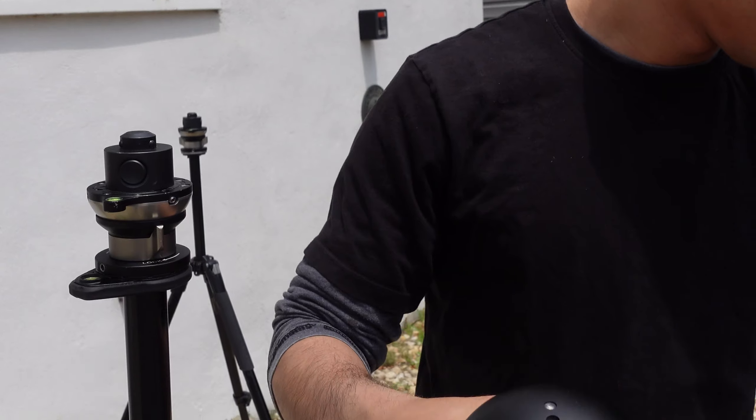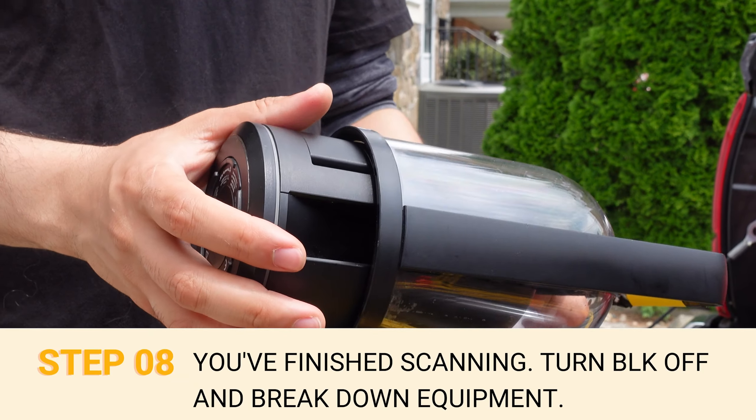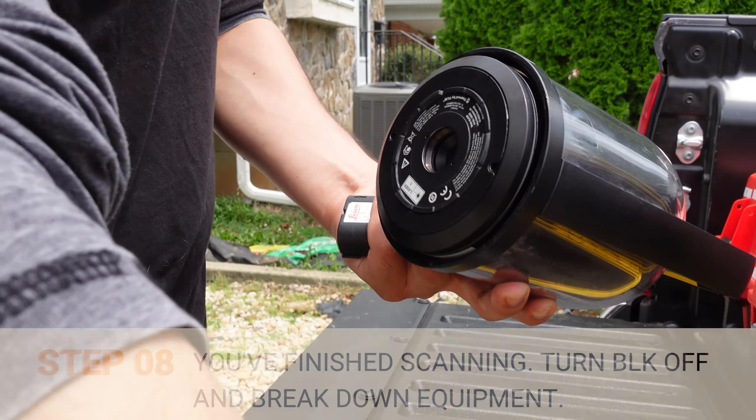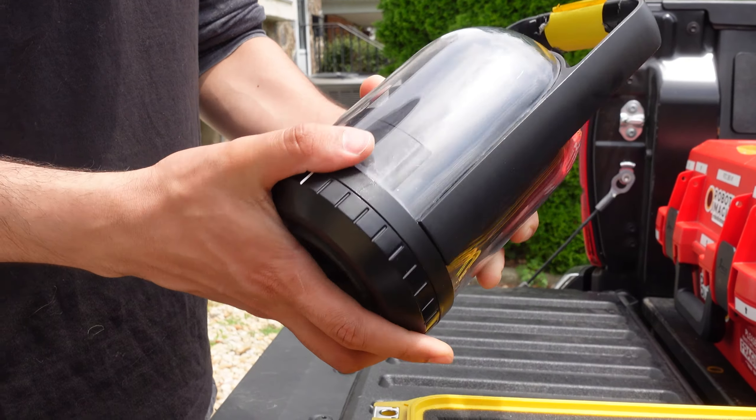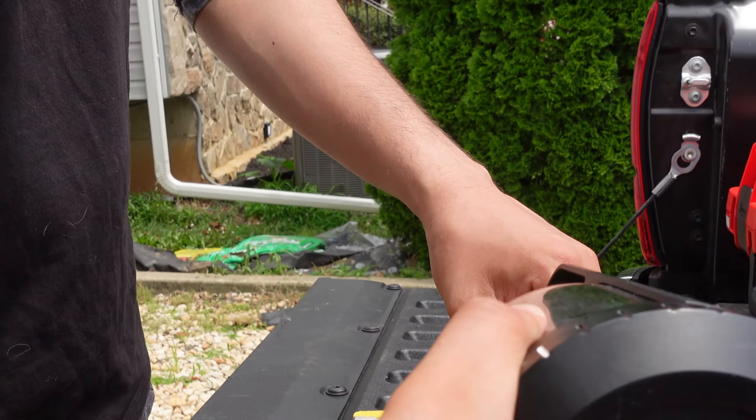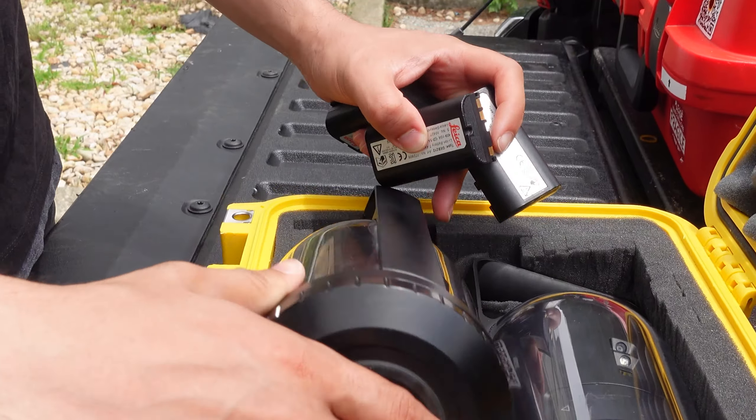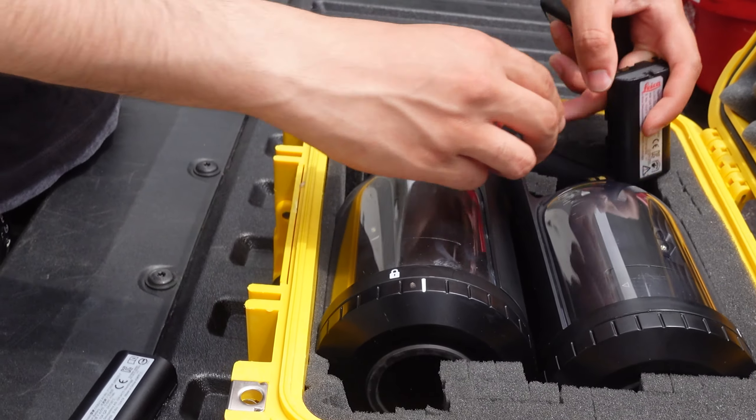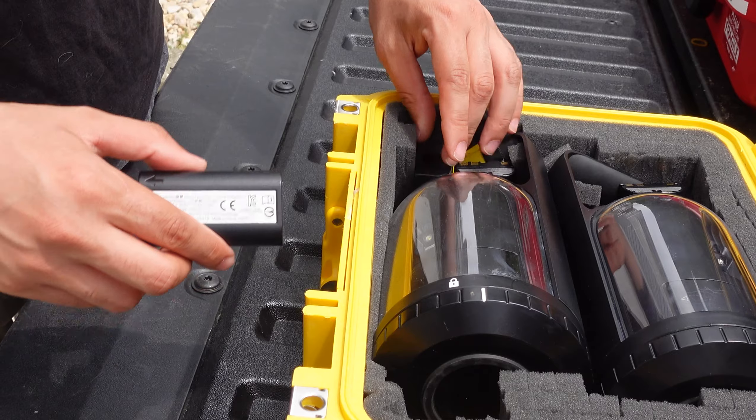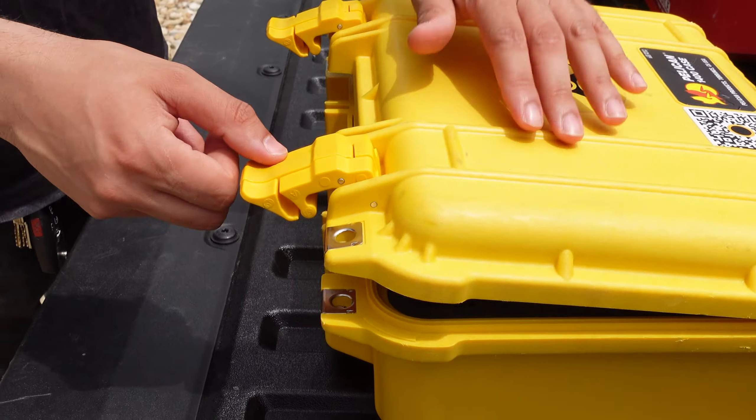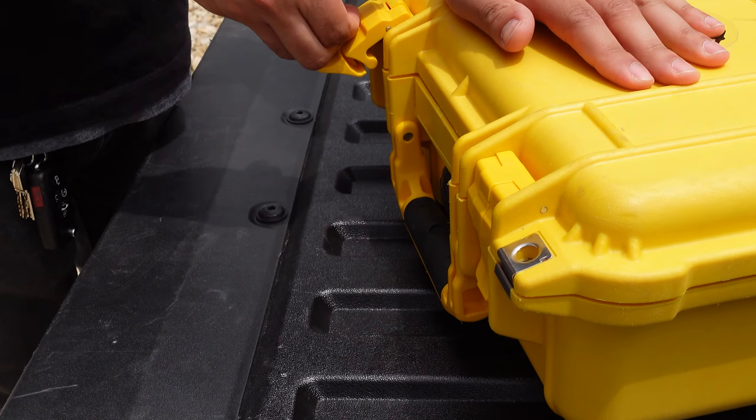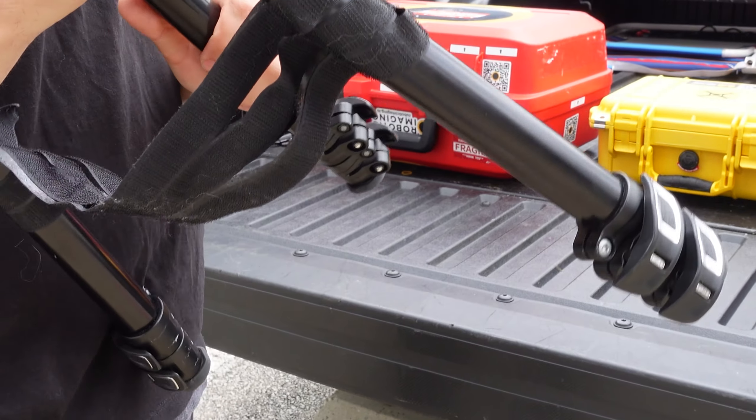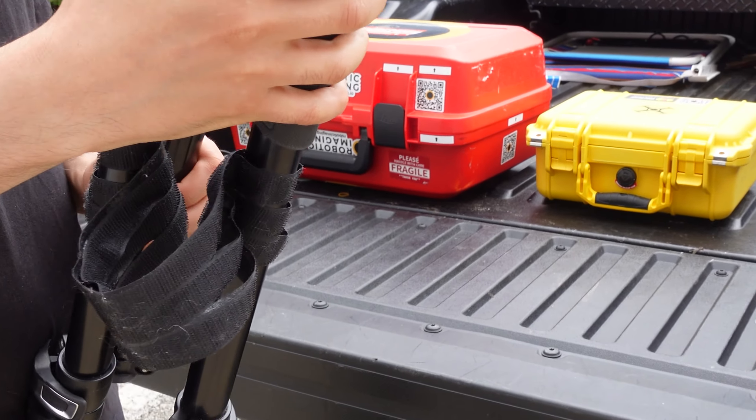Step number eight, you have now scanned your first point and you are ready to break down the equipment. Turn off the BLK360, remove the battery and stow in the carrying case. Do not store the battery inside of the scanner. Double check to make sure all of the equipment you were provided is packed away neatly. Perform the final walkthrough on the site and leave it in the same condition that you arrived.